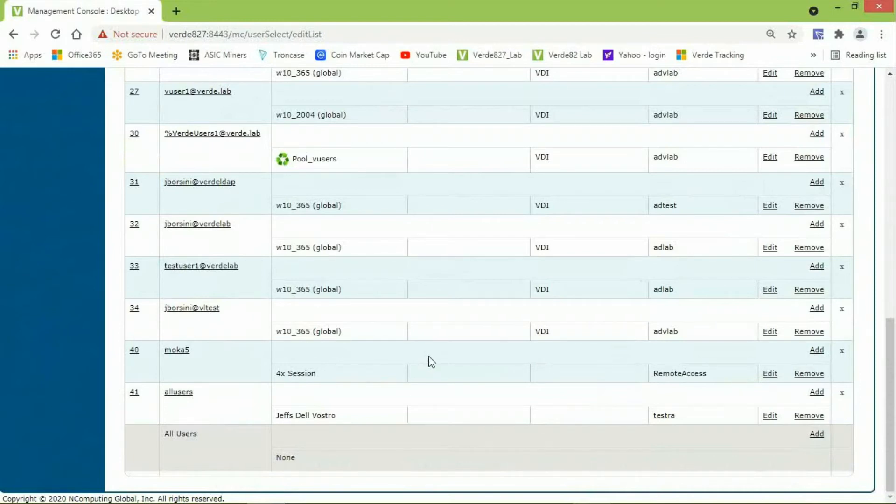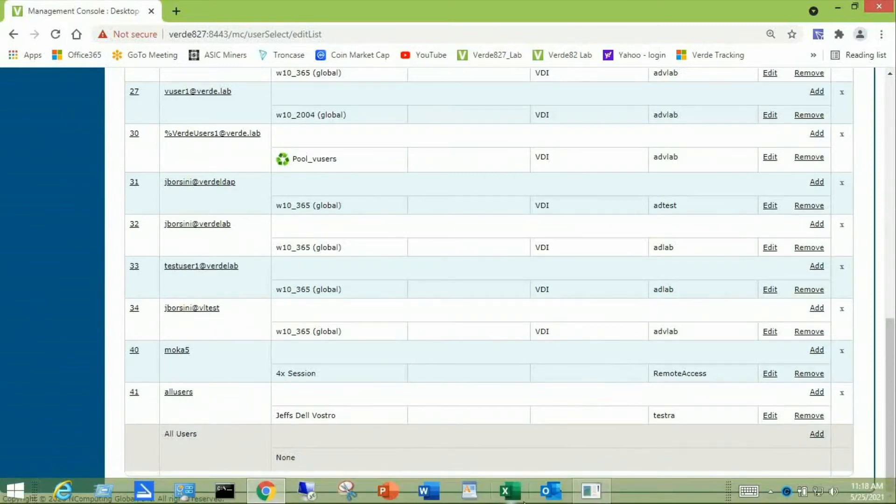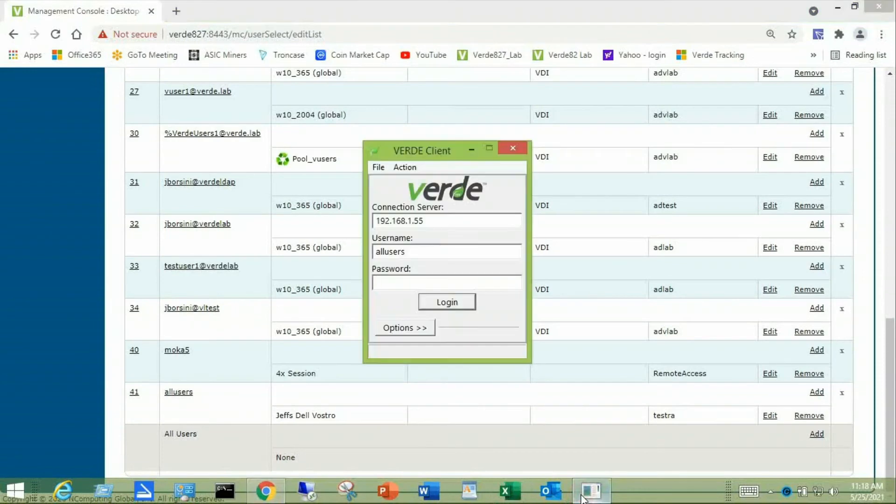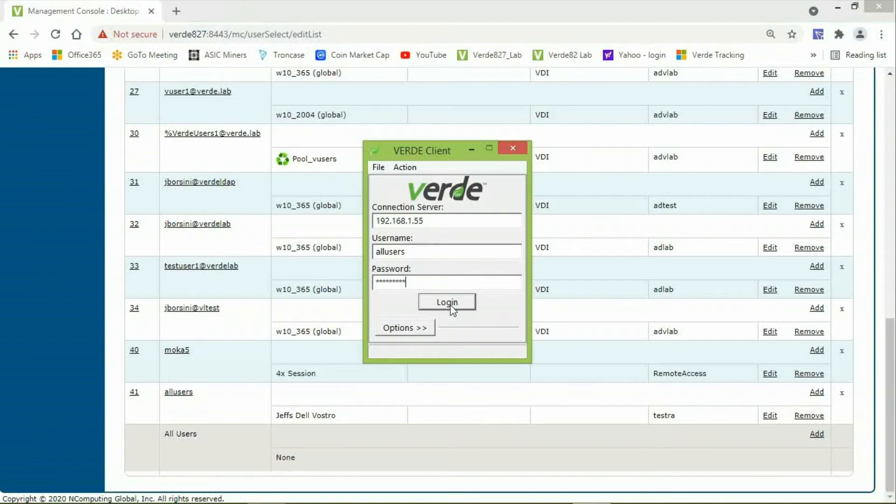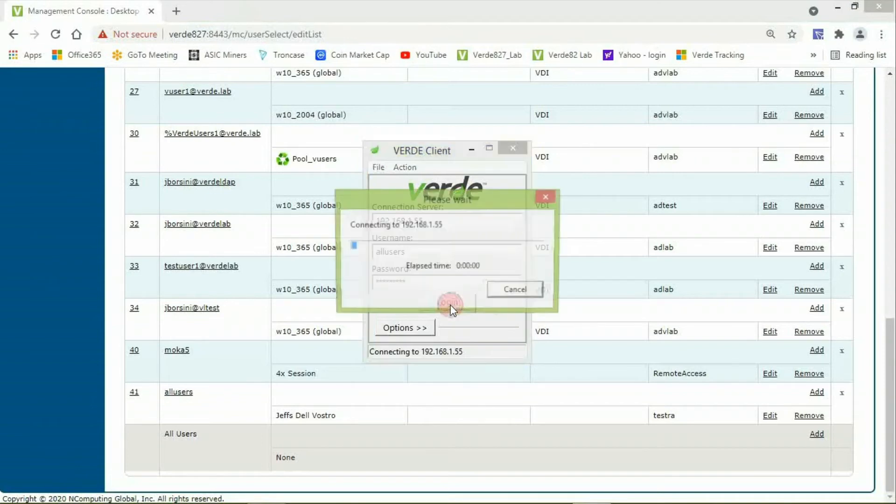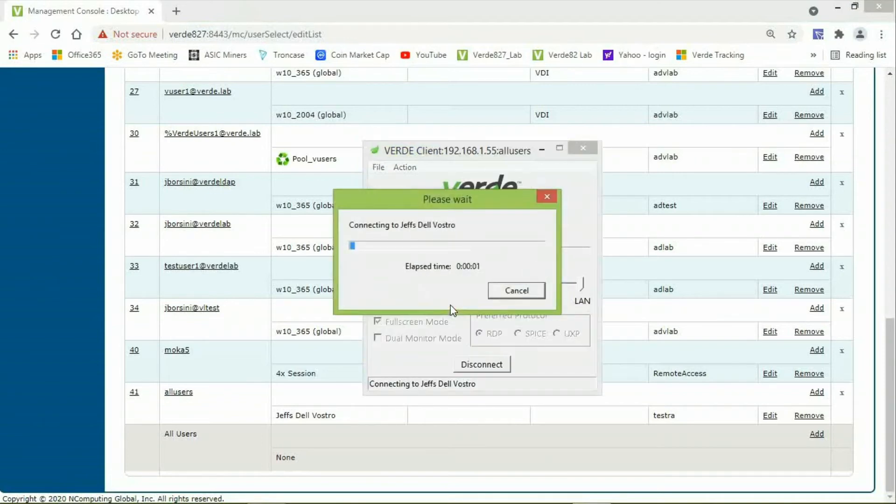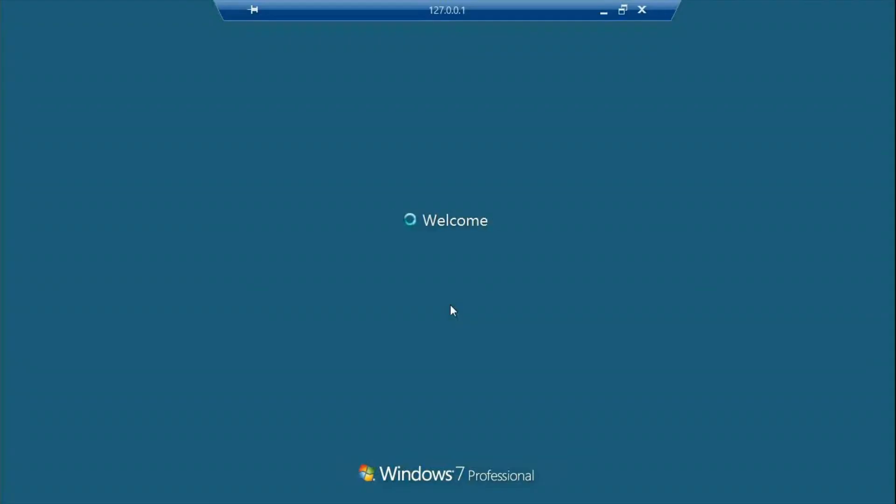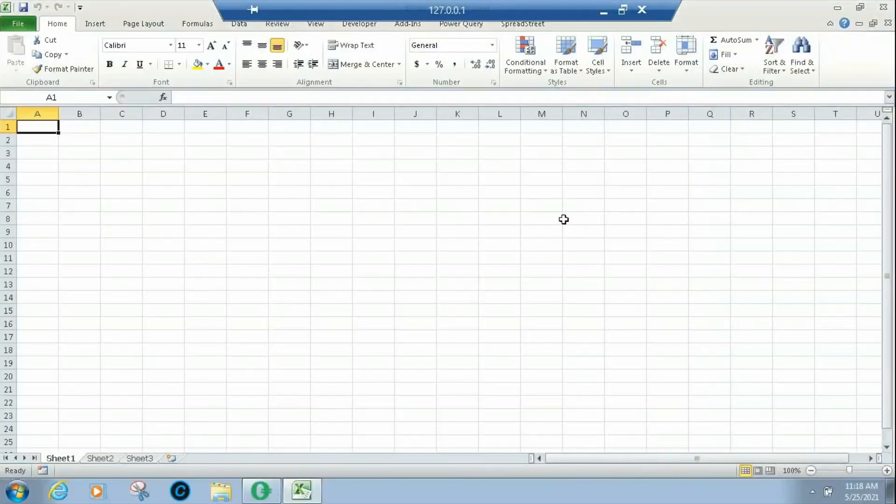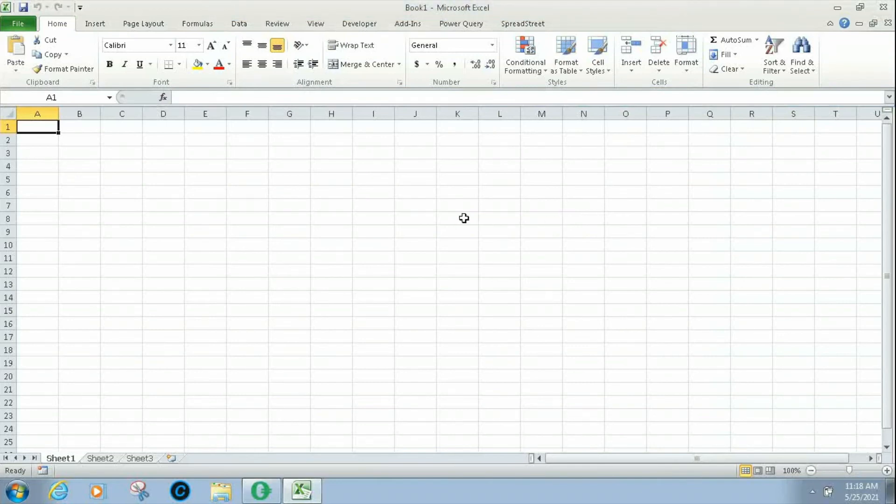Now, I will launch the Verde client and log in using all users account with the password. When I click the Log On button, after I enter the password, Verde will authenticate using my user credentials and make the connection to my remote computer. And there is the connection to my remote computer. This happens to have Excel running.